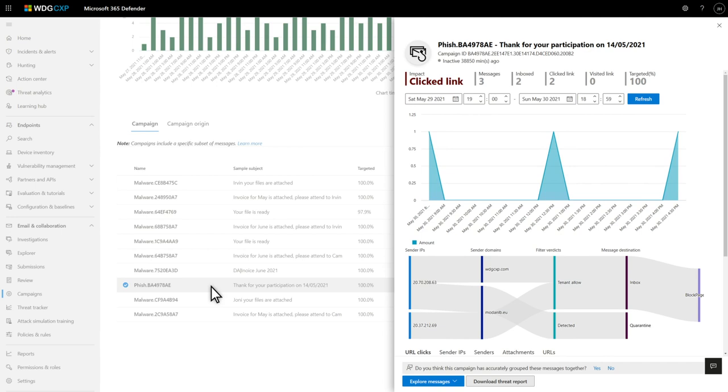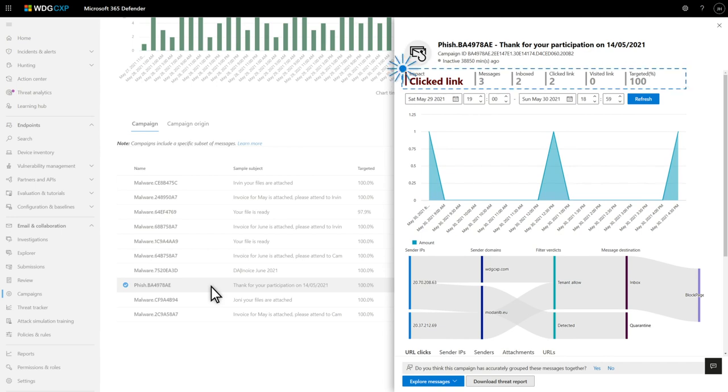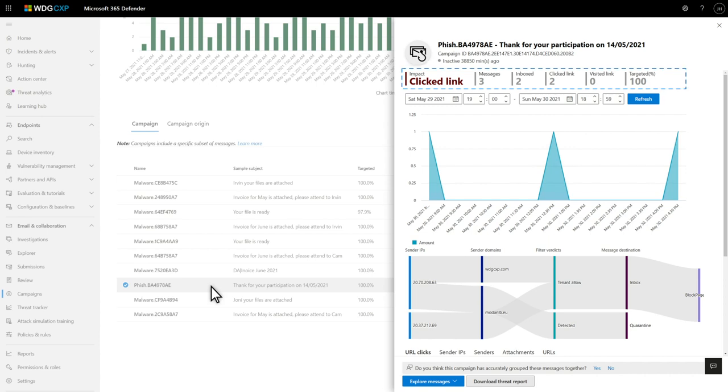It provides essential information about the campaign, like the total number of messages received, the number that landed in inboxes, contained links that users clicked, and the number of times a user was allowed to visit the page.